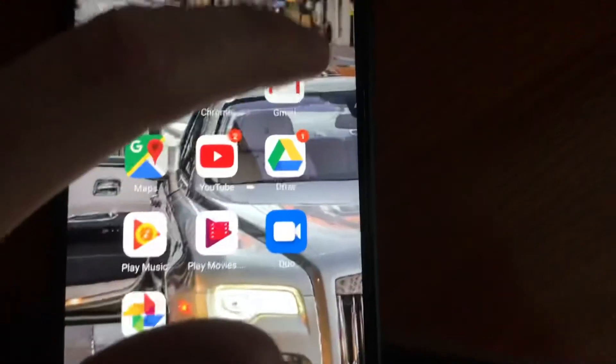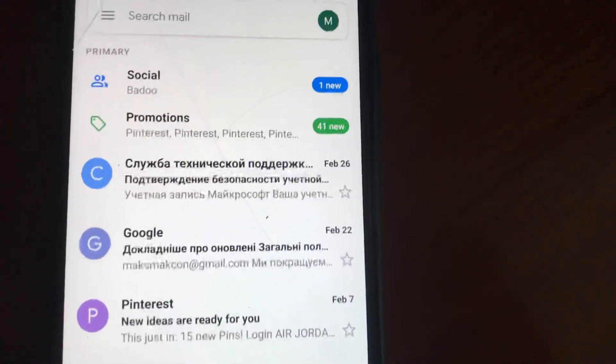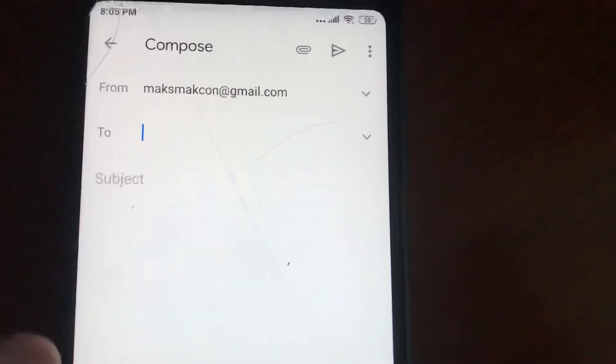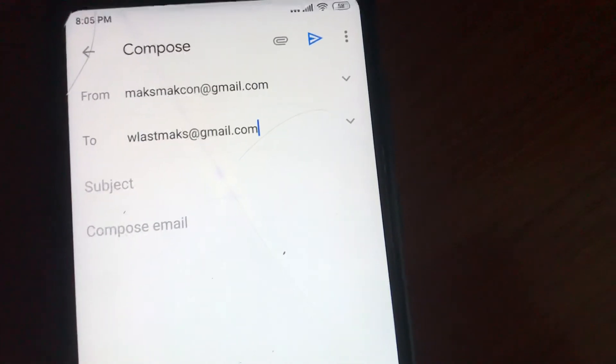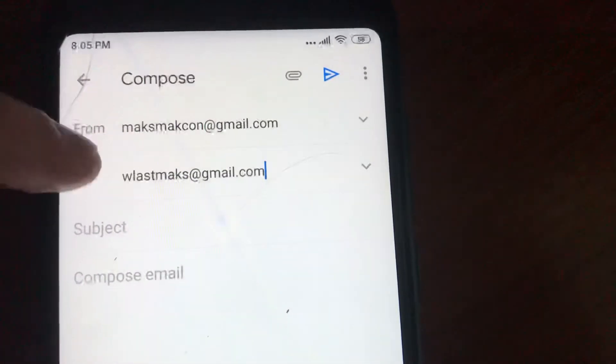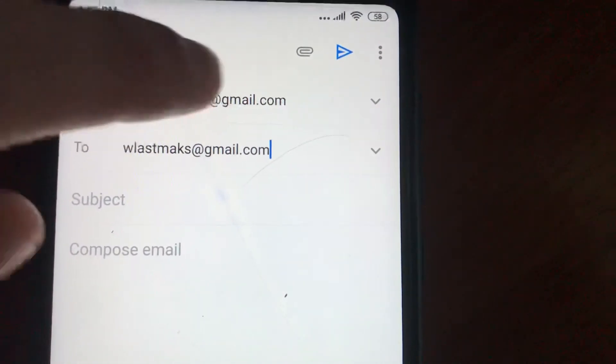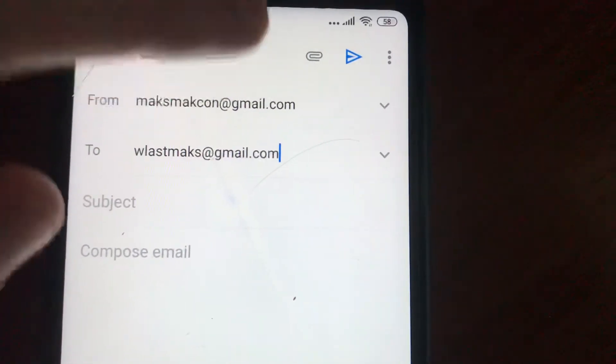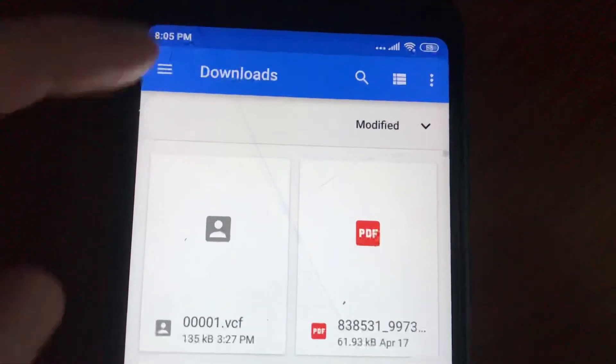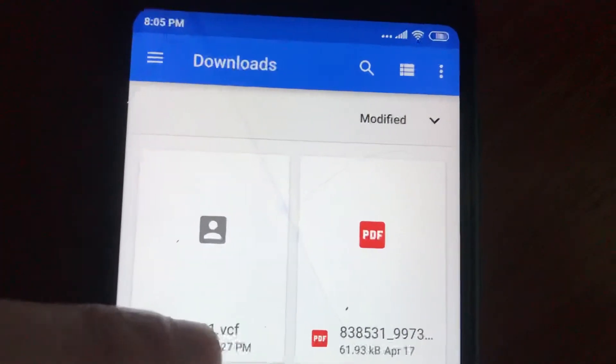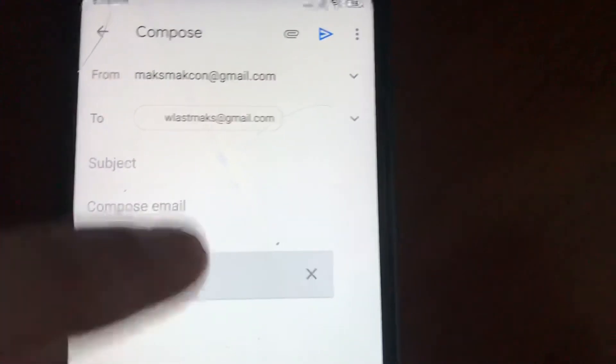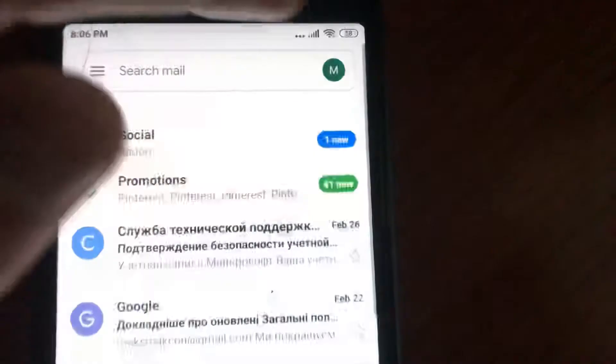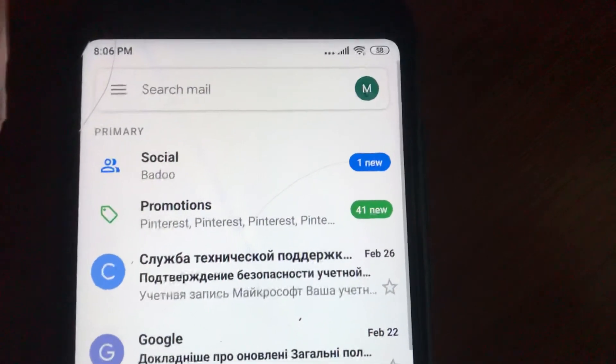Now you need to send the file to yourself. I will send it to my other Gmail account and attach the file. Here you can see my file - I saved my contacts and I choose that file. I've successfully added it to my Gmail and sent it.